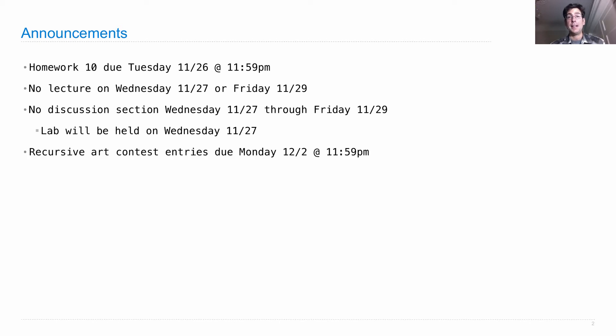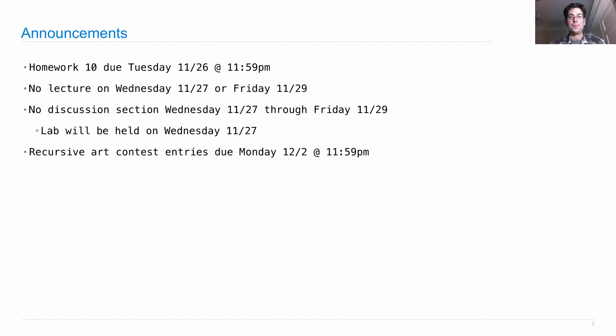The only thing to think about during the break is the Recursive Art Contest, which is completely optional, but I urge you to enter. It's due on Monday.